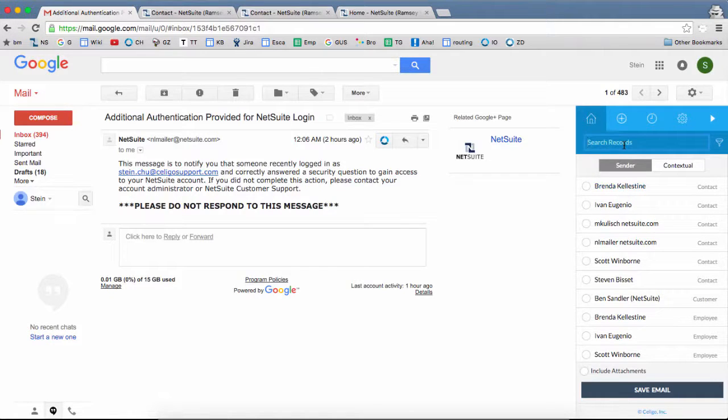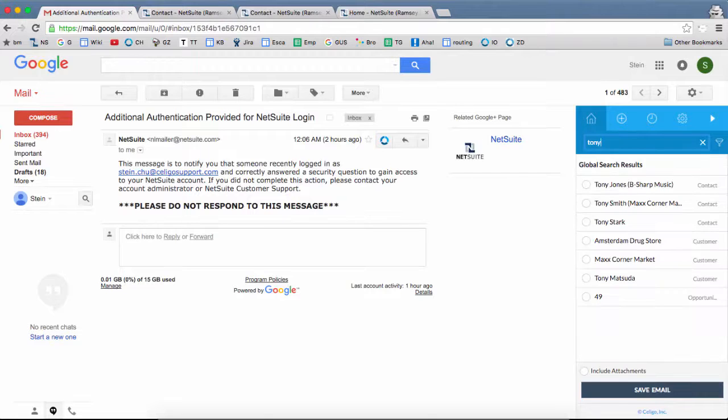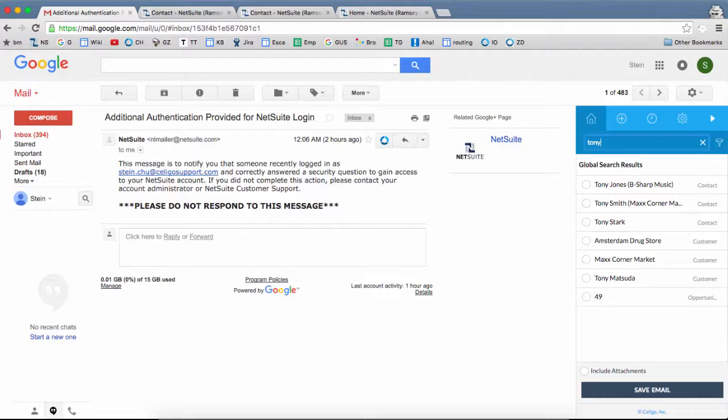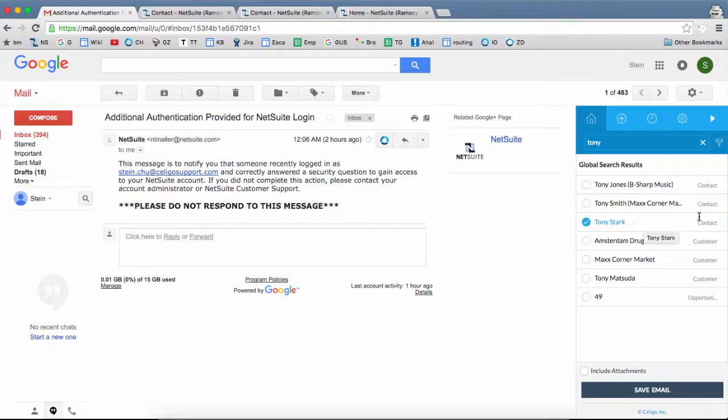For example, if I want to search for Tony, it's going to return a set of records with the word Tony in them. So let's say I want to pick Tony Stark. This is a contact record as shown here.